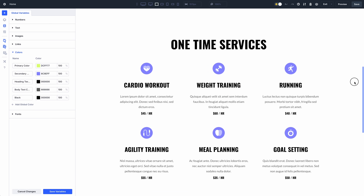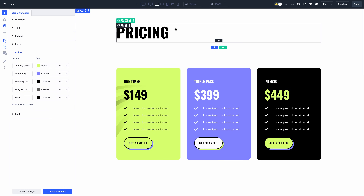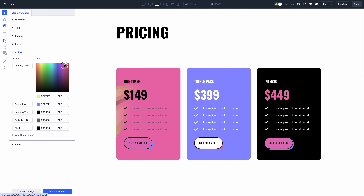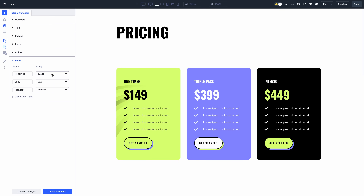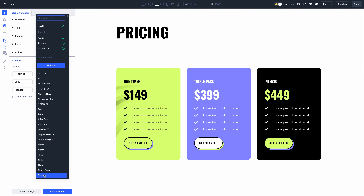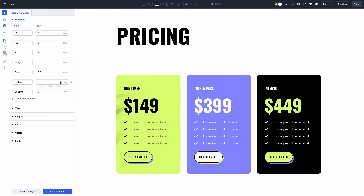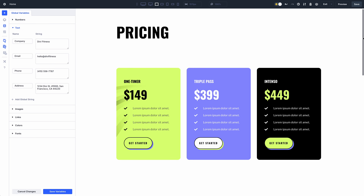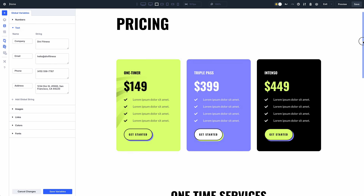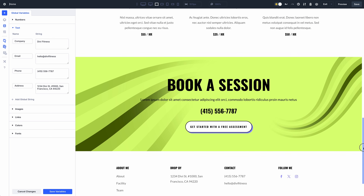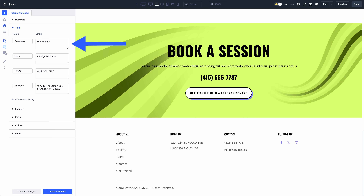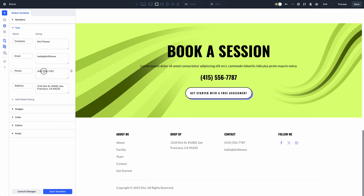Finally, here is a website leveraging the full power of design variables. All the colors are variables, as are the fonts, text sizes, and border radius sizes. Not only that, but common content elements have been turned into variables. My company name, phone number, and address are content variables. If my company phone number changes, I won't have to hunt for all the places it's mentioned — I can just update the variable.